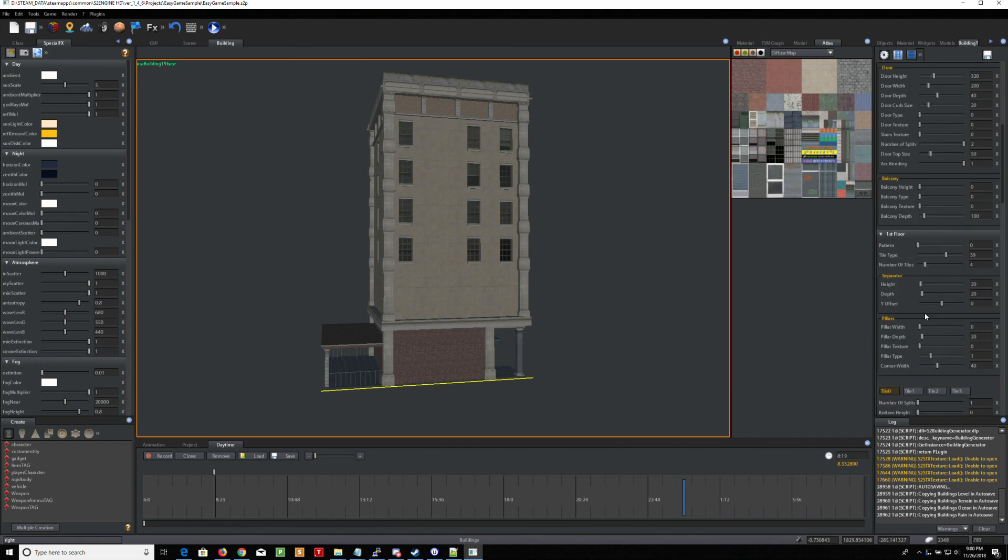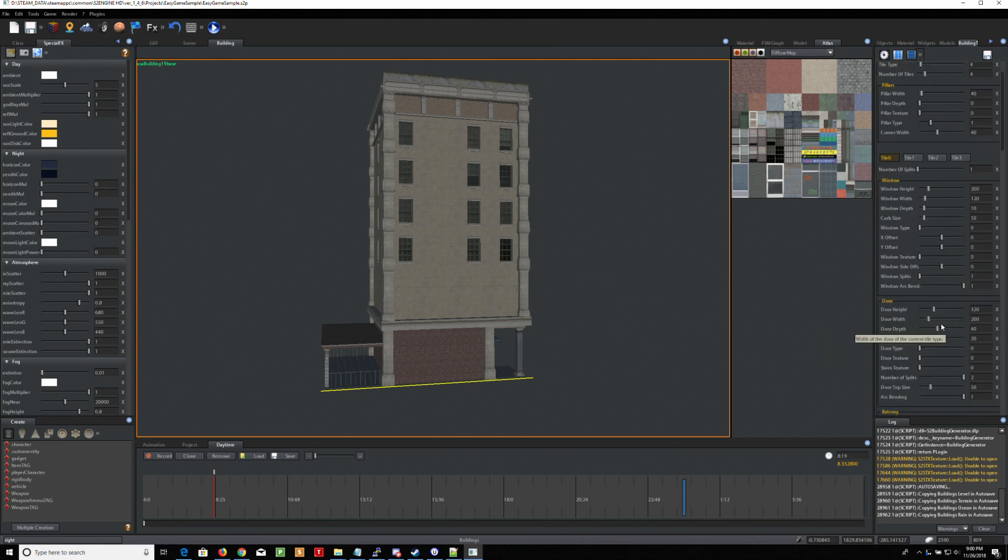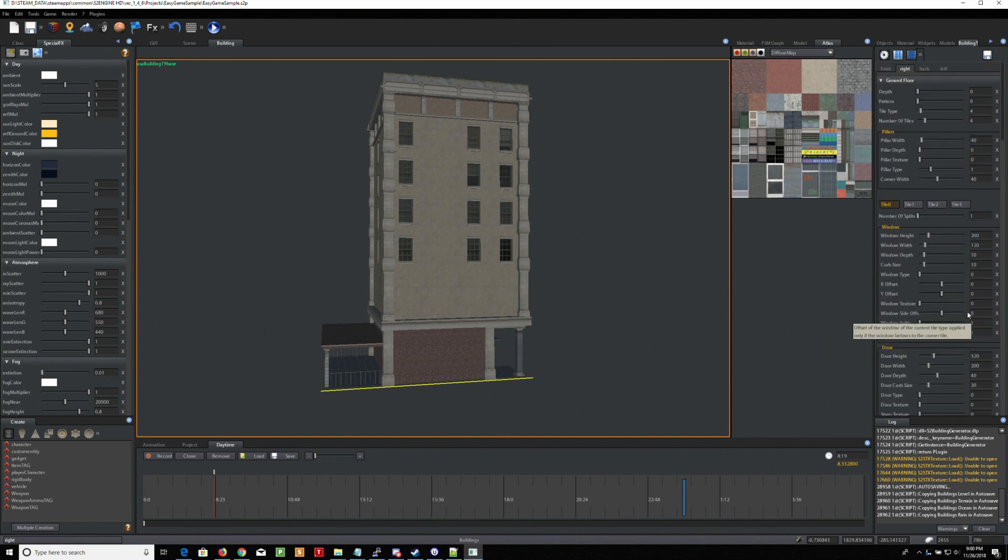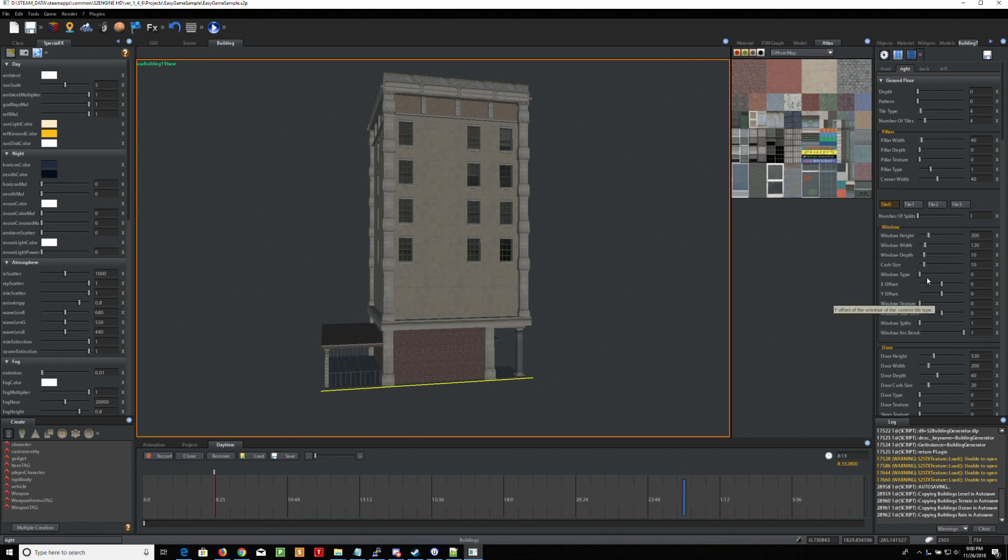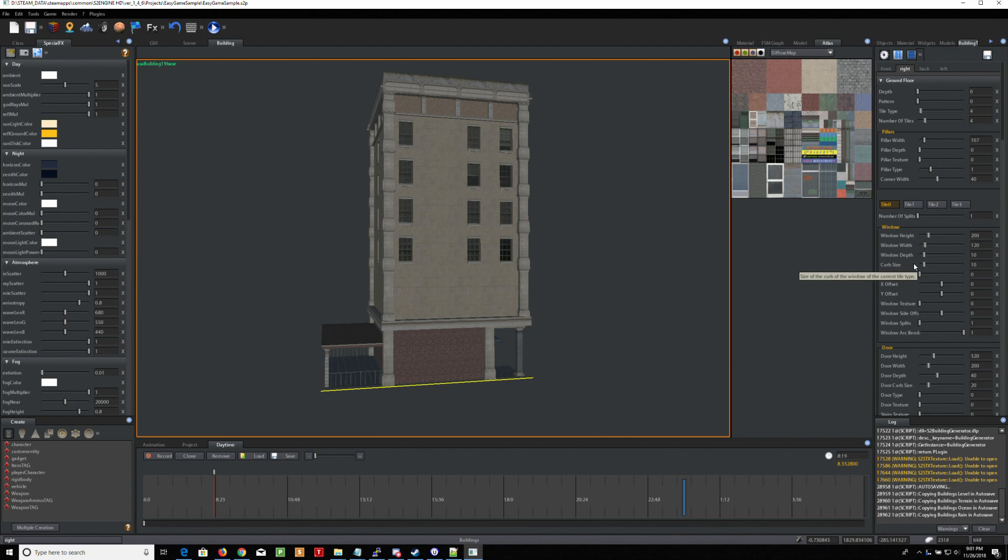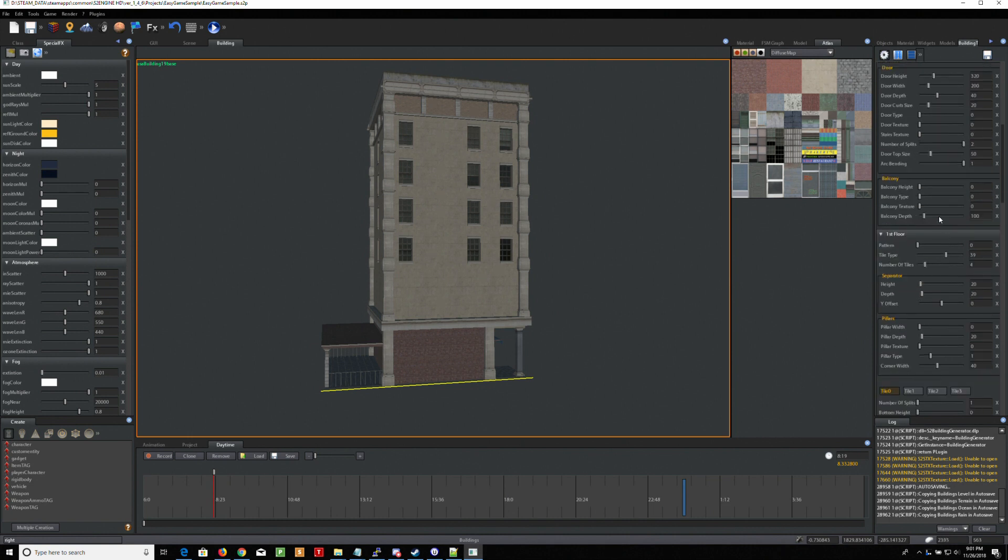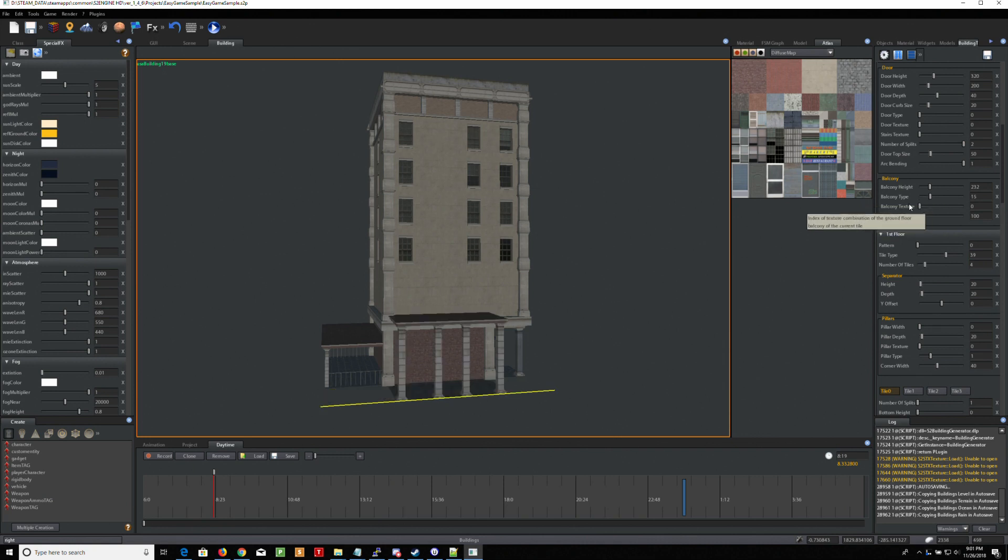Sometimes you have to play with this. Okay, first floor. Actually, you want base. That's what you want. So ground floor. There you go. Ground floor. Pillar width. I'm just playing with this right now. Door height. Balcony height. There we go. So now we have a balcony.